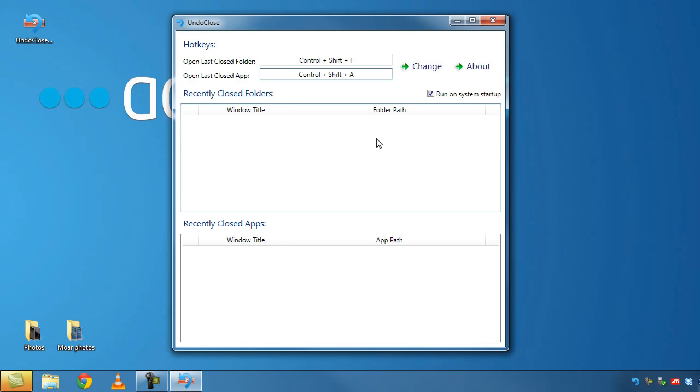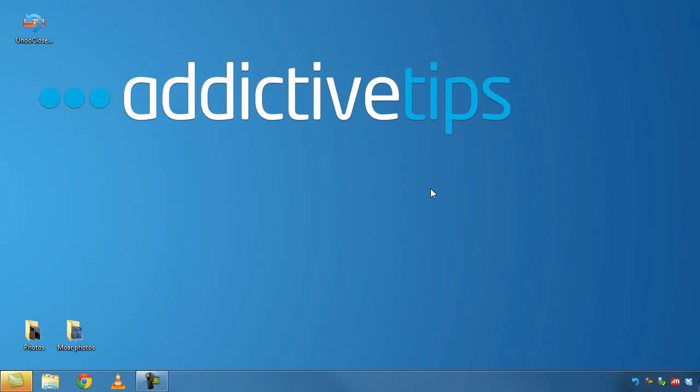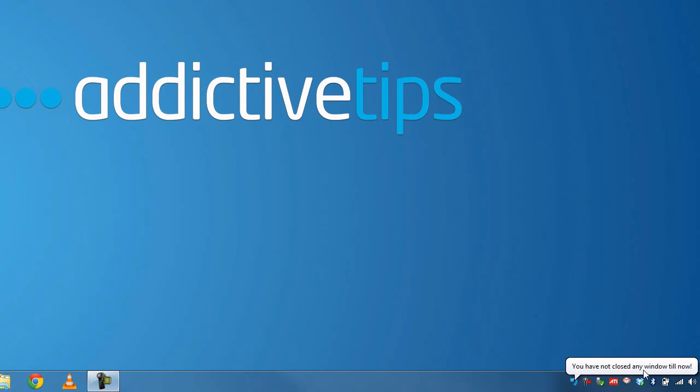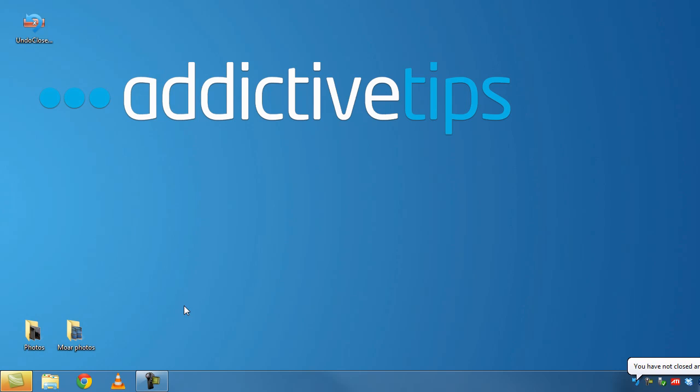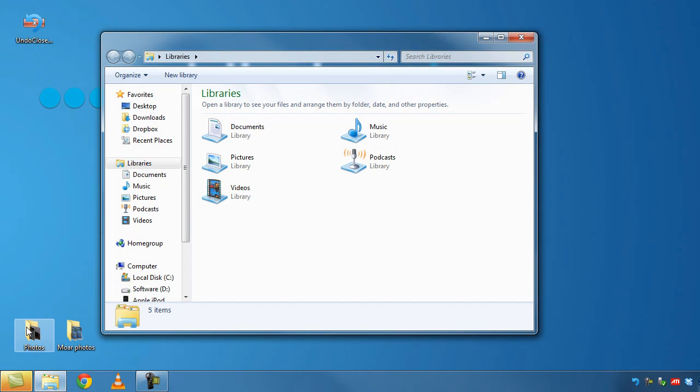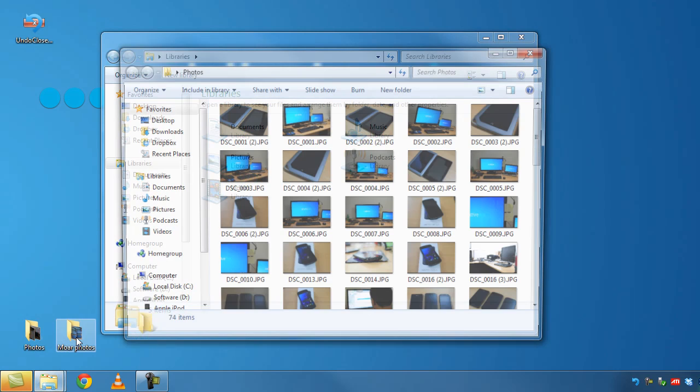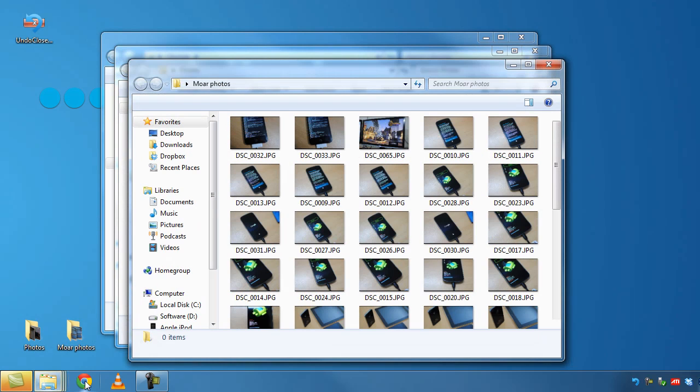Now every time you launch UndoClose its history is cleared. It doesn't have any of your closed windows logged so if you hit any of these two hotkeys you're going to see that the app says you have not closed any windows till now. So we'll just open a bunch of windows and applications over here.